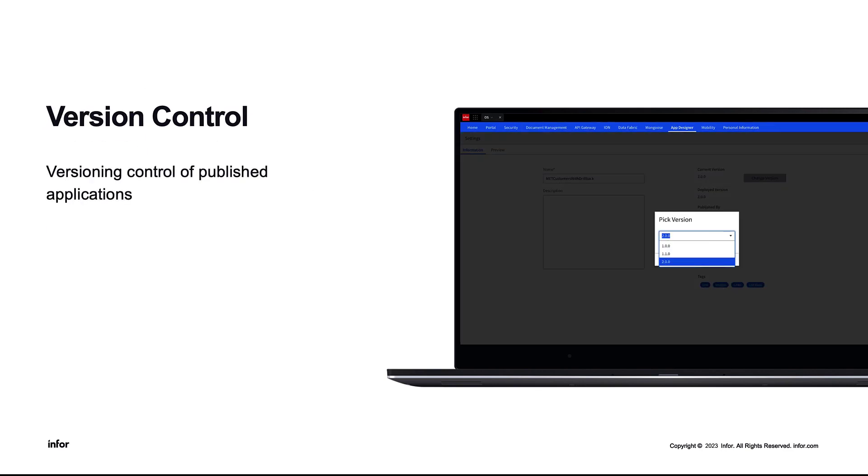Version control. Versioning control is provided by the designer. Widgets can be drafted, published, and then deployed into a widget catalog. This can allow for three versions of a widget inside of a particular design lifecycle.